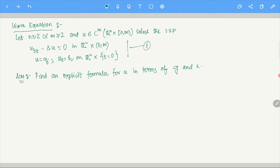You remember D'Alembert's formula, right? But that is for n equals 1, the one-dimensional wave equation. Here, this is an n-dimensional wave equation. What we are going to do is somehow utilize D'Alembert's formula. For the wave equation in odd dimension n, the equation is a little complicated.